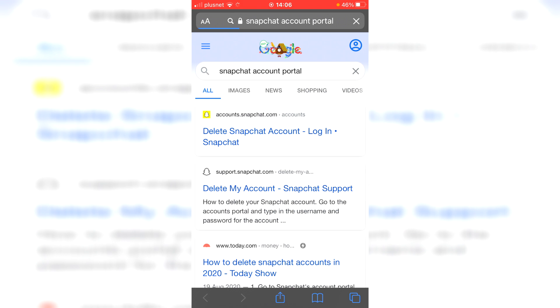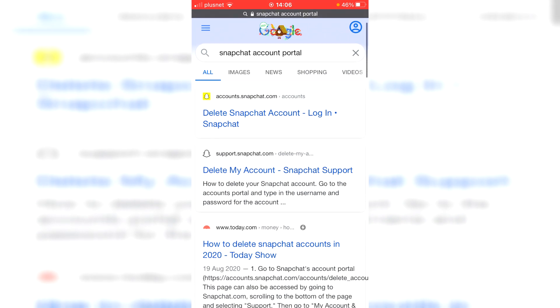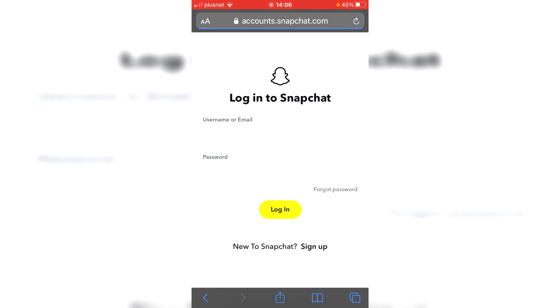Snapchat account portal. Wait for it to load and click I agree. And as you can see, delete Snapchat account. Now keep watching, I'm still doing the tutorial. There are a few other key steps you need to know. Like I said before, there's a few key things I want to tell you.